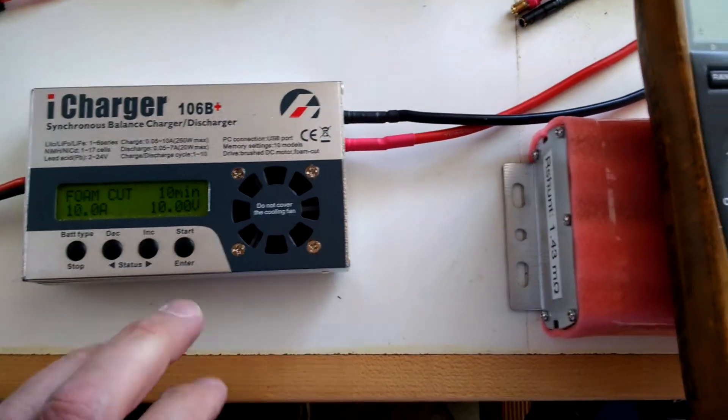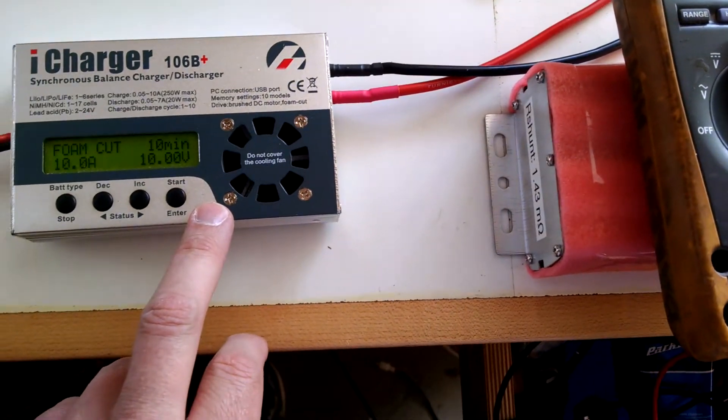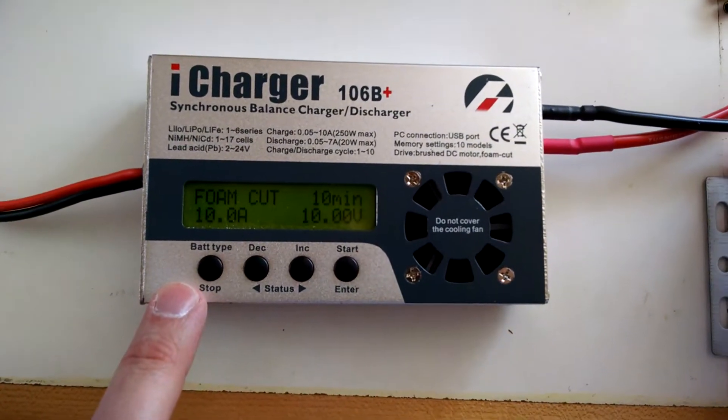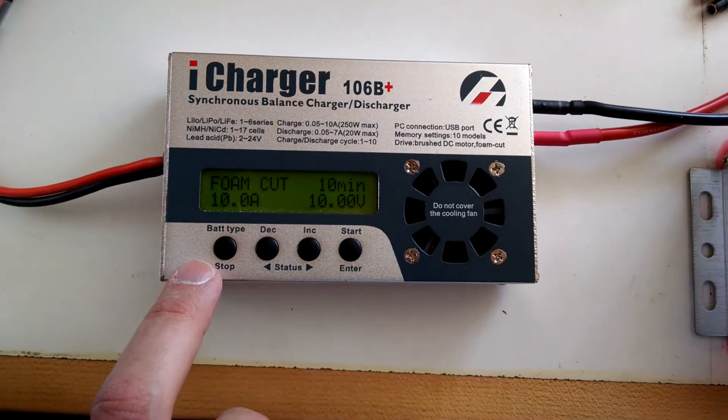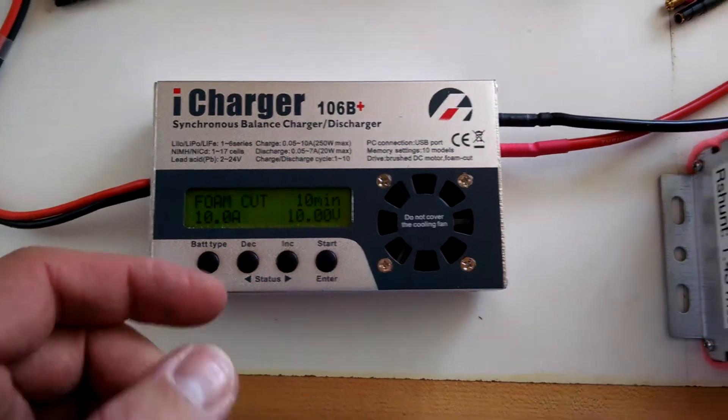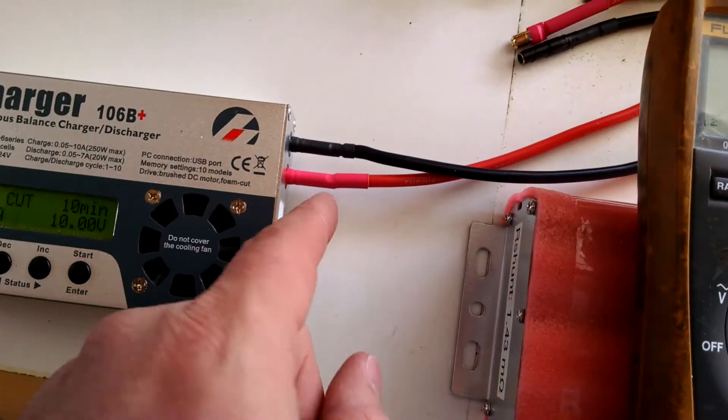Essentially what we're going to do is feed a constant current, in this case 10 amps, using the foam cut feature of the iCharger. So we're going to feed 10 amps of current.